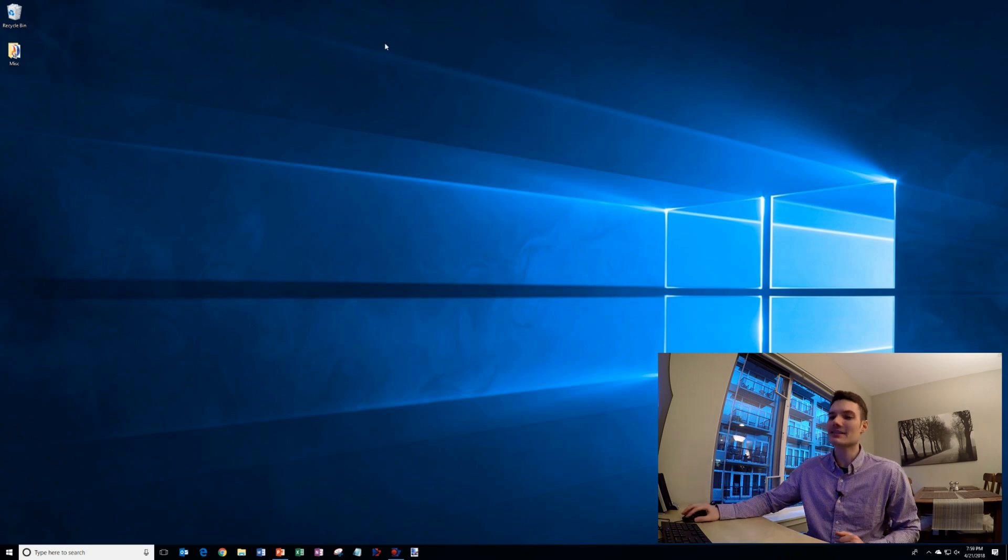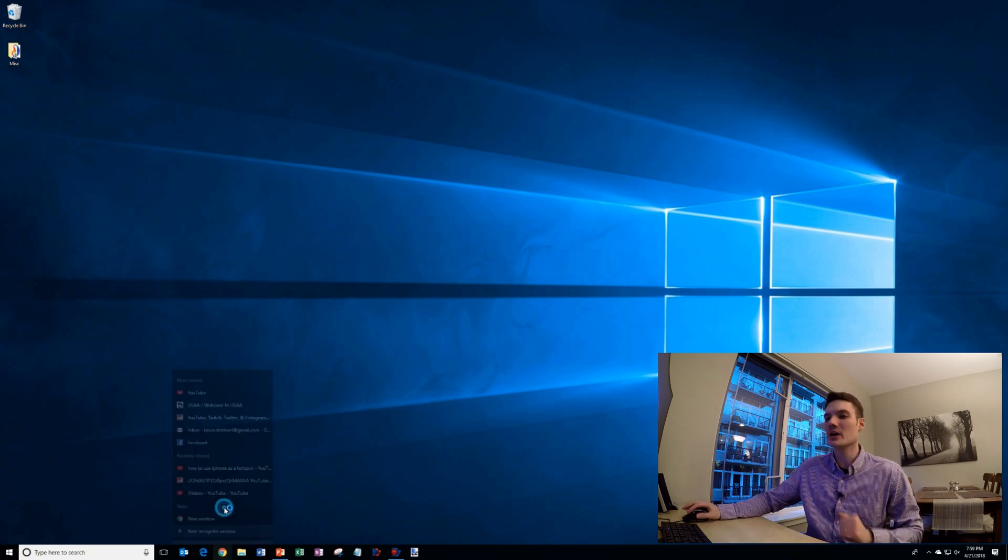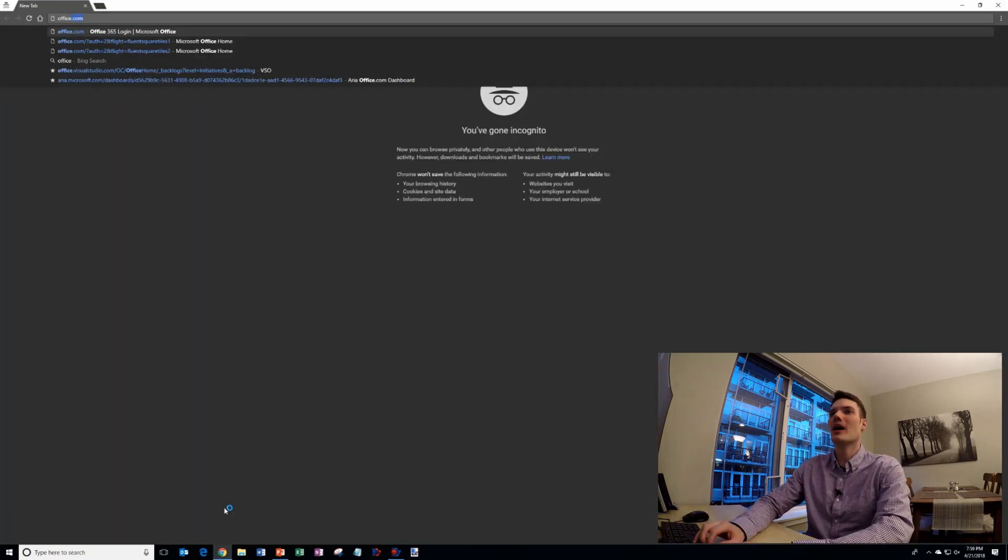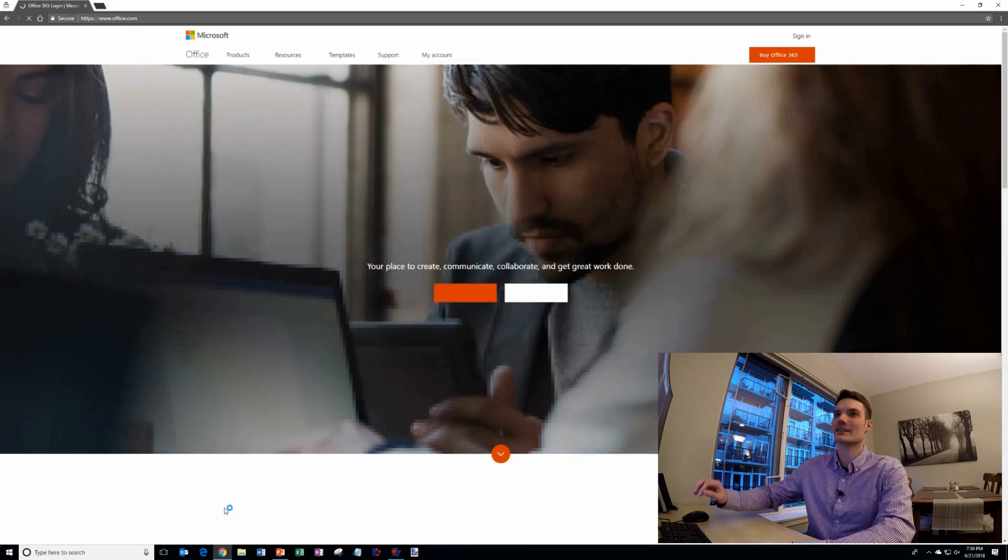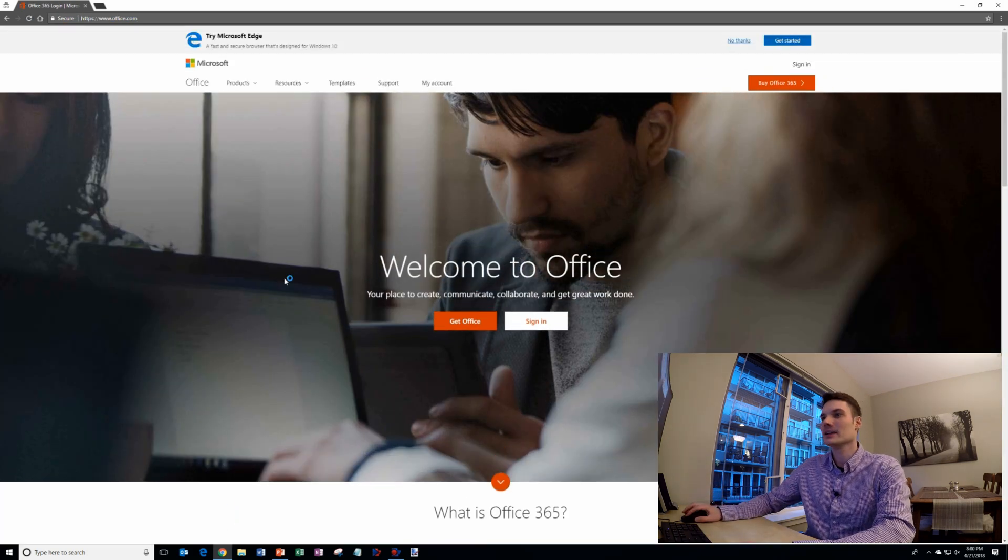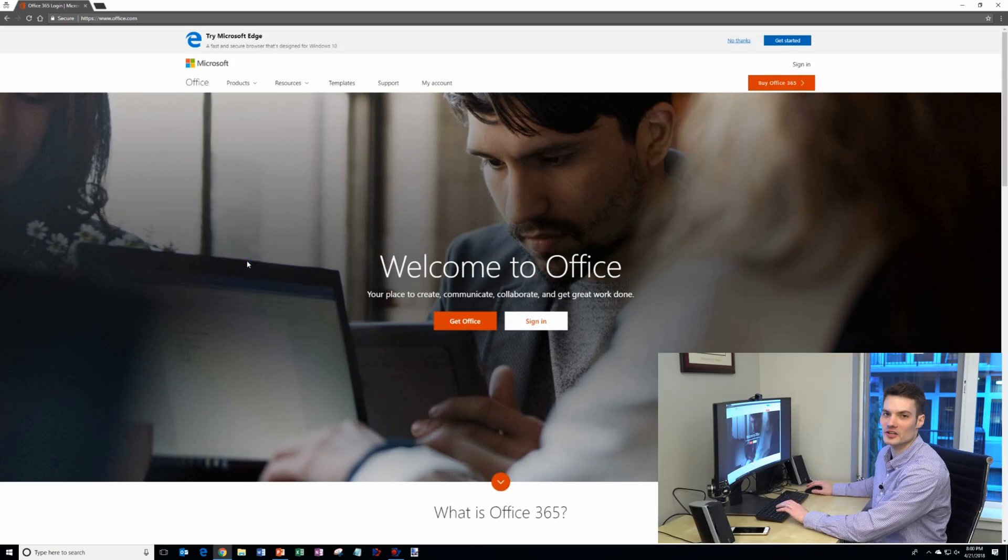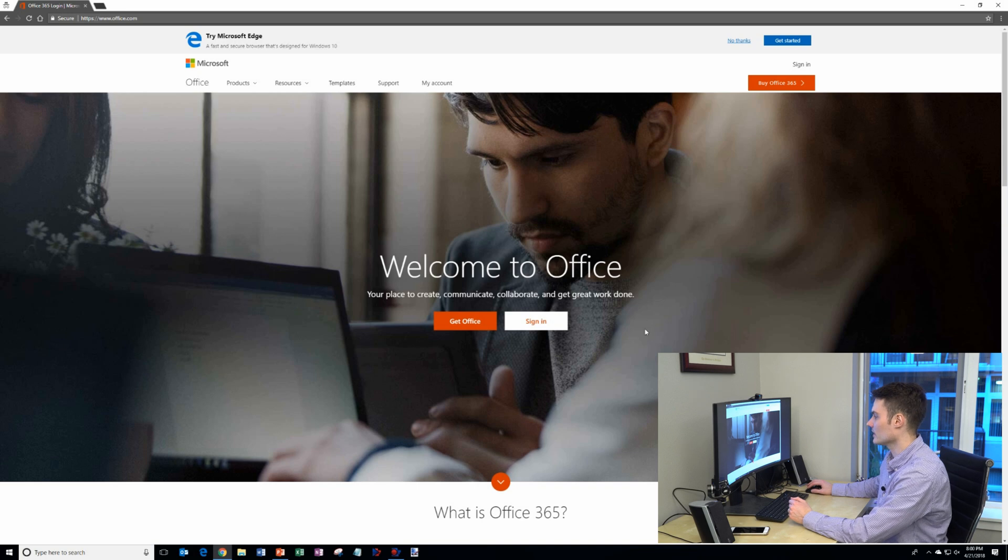First thing we're going to do is go to your desktop and open up a new browser window and then navigate to office.com. Here I am. Office.com is the starting point for O365.